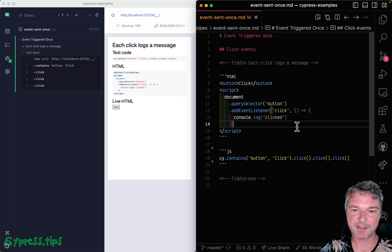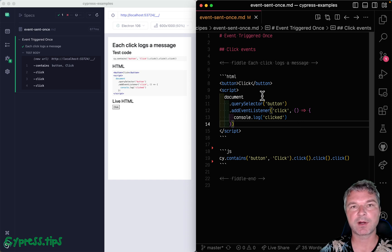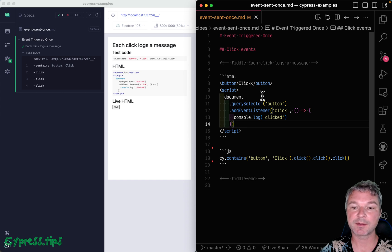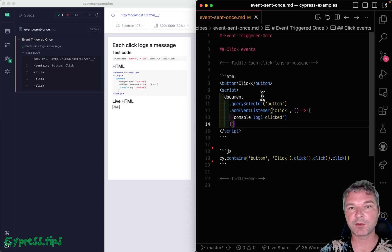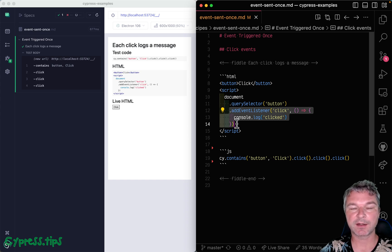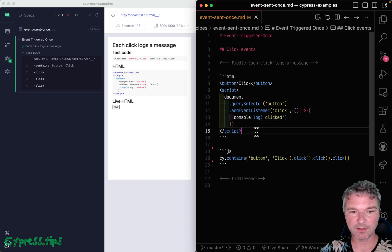Hey everyone, this is Gleb and today I want to show an example of how you would spy on console.log when the console.log is called from within a click handler.